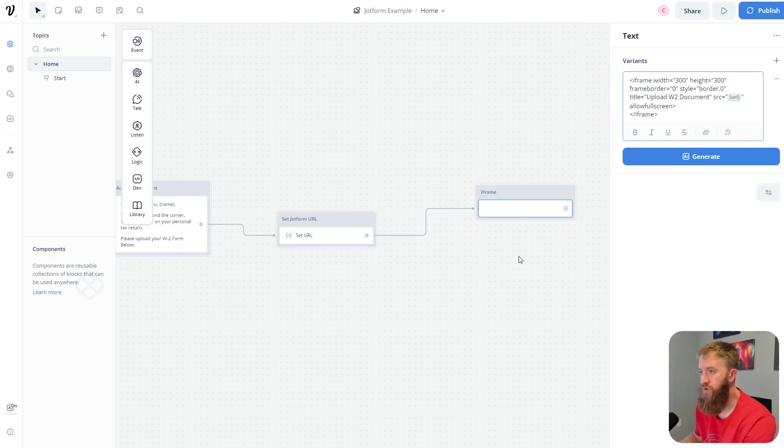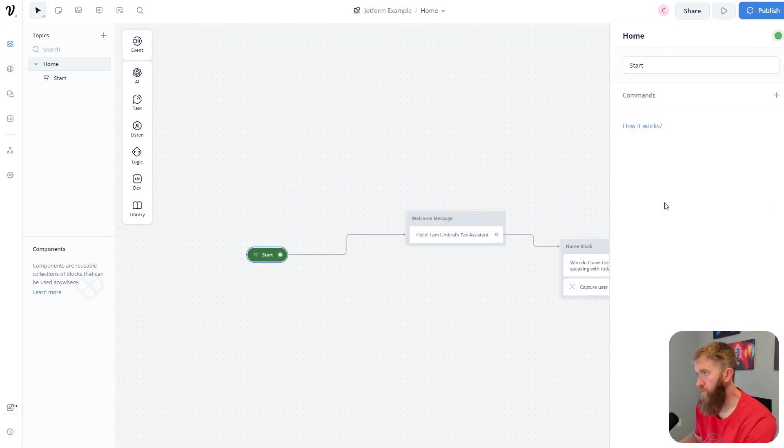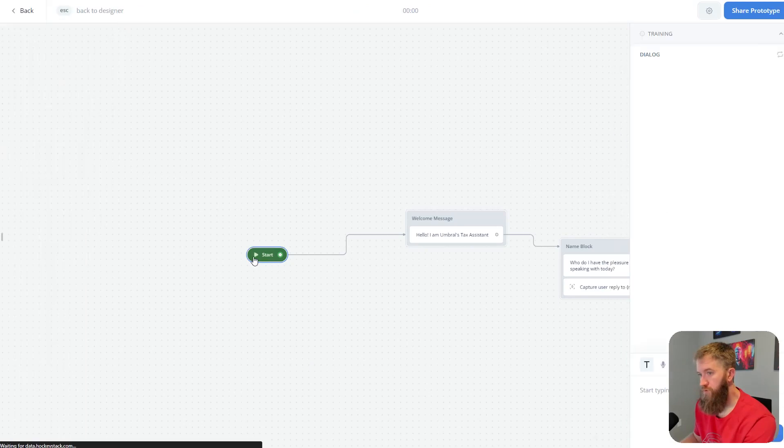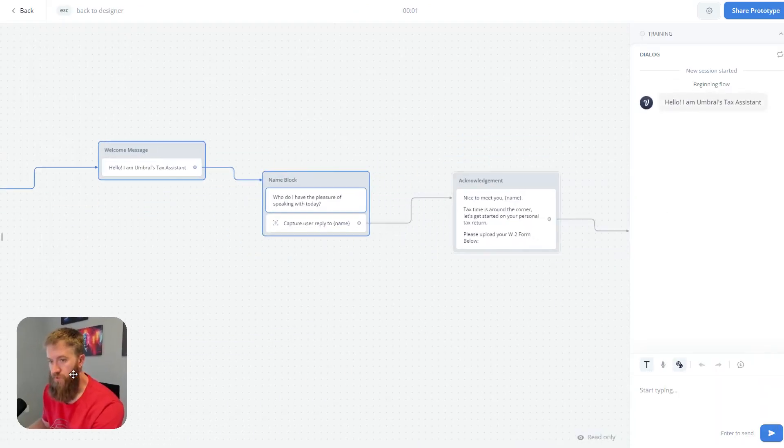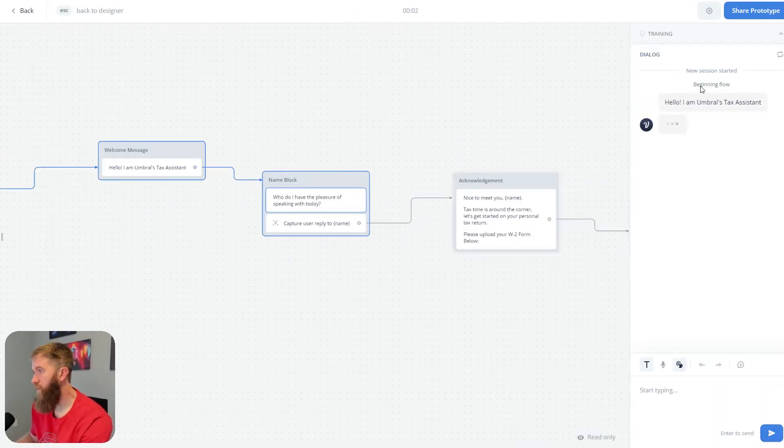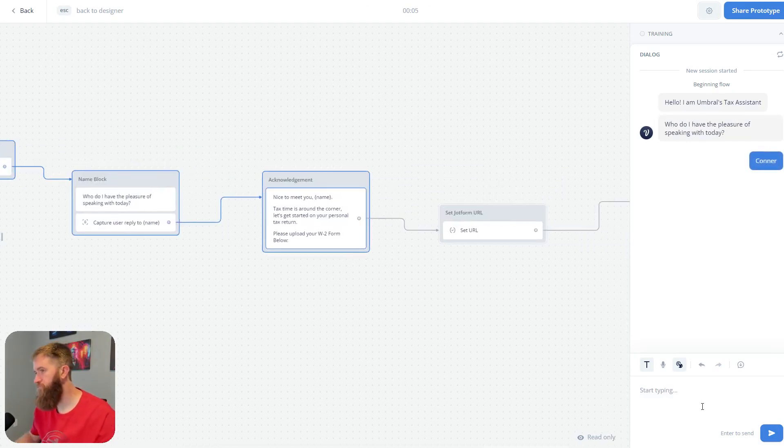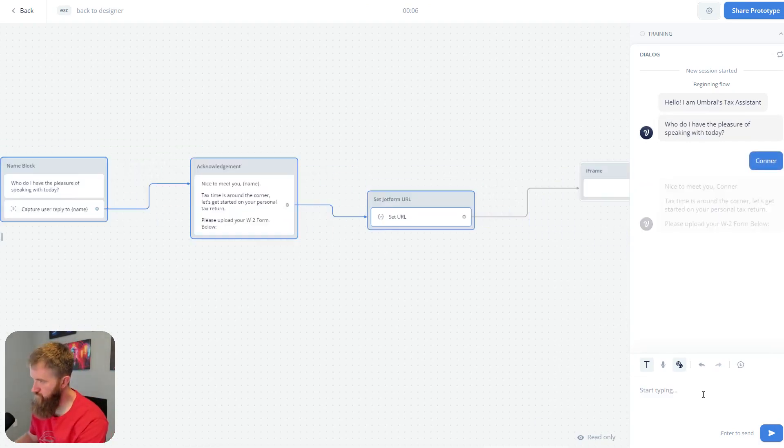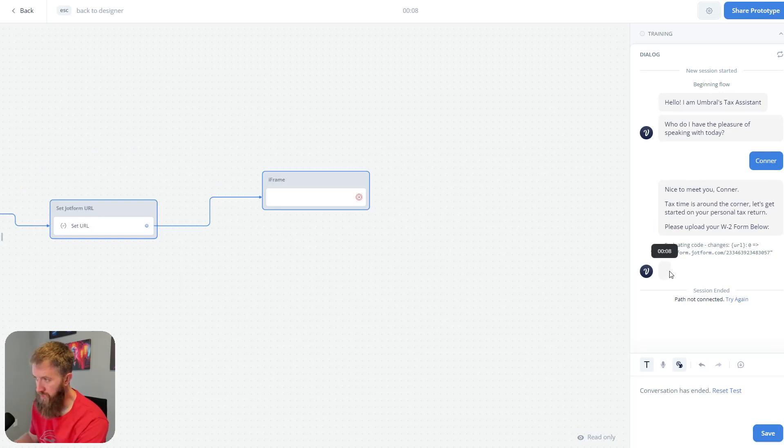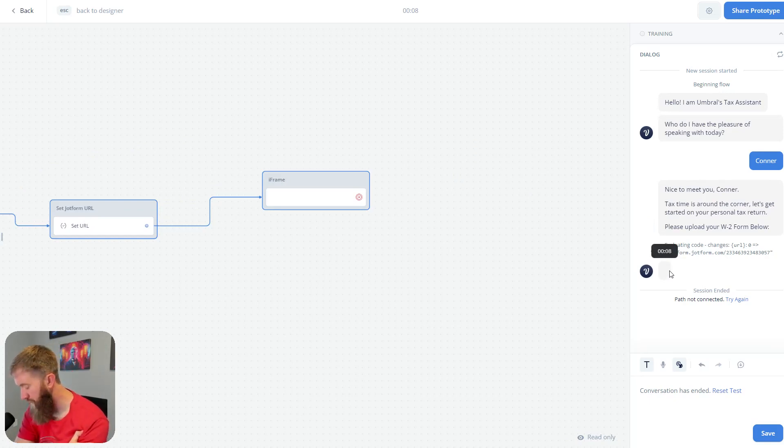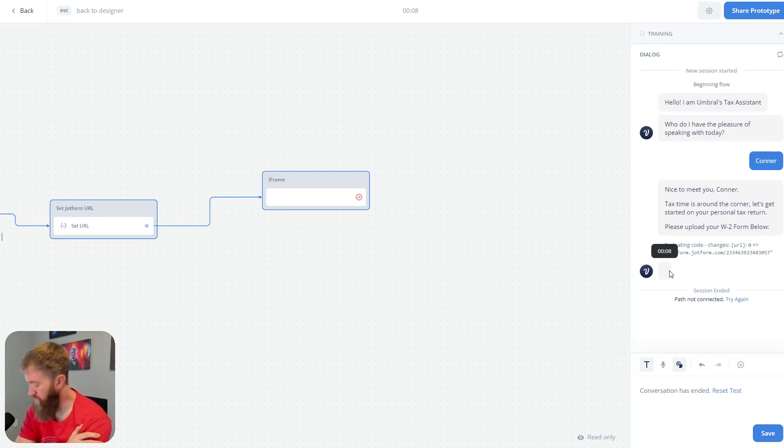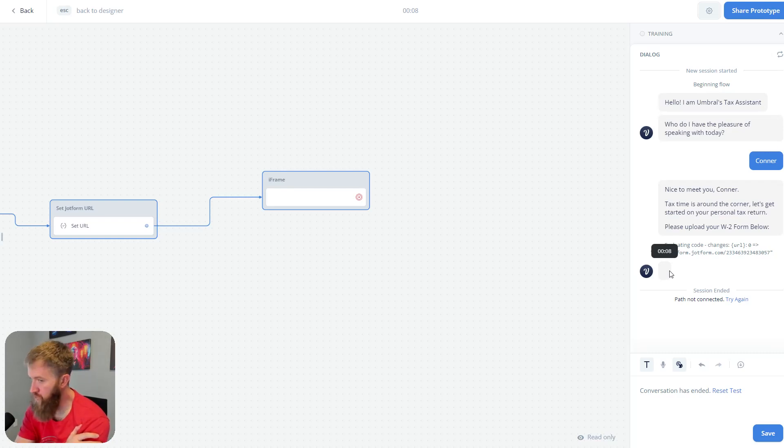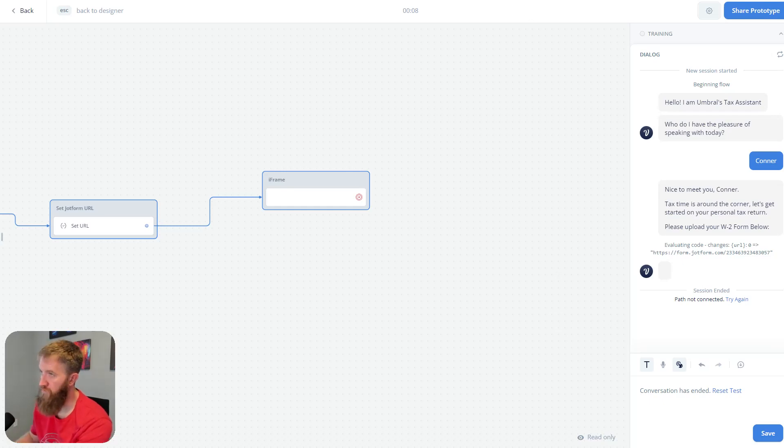So don't fret. But if we run through this test here, start, come back over here. Hello, I'm Umbral's tax assistant. I'm Connor. Nice to meet you. Tax time is around the corner. Let's get started. And you'll notice that there's just a gray blank here where the iframe should come up. And this is standard. The testing platform for VoiceFlow doesn't show this iframe, but it does show up on the front end. So if we go and look at an actual page where this chatbot is sitting, which is my website here with just the widget in the corner here.